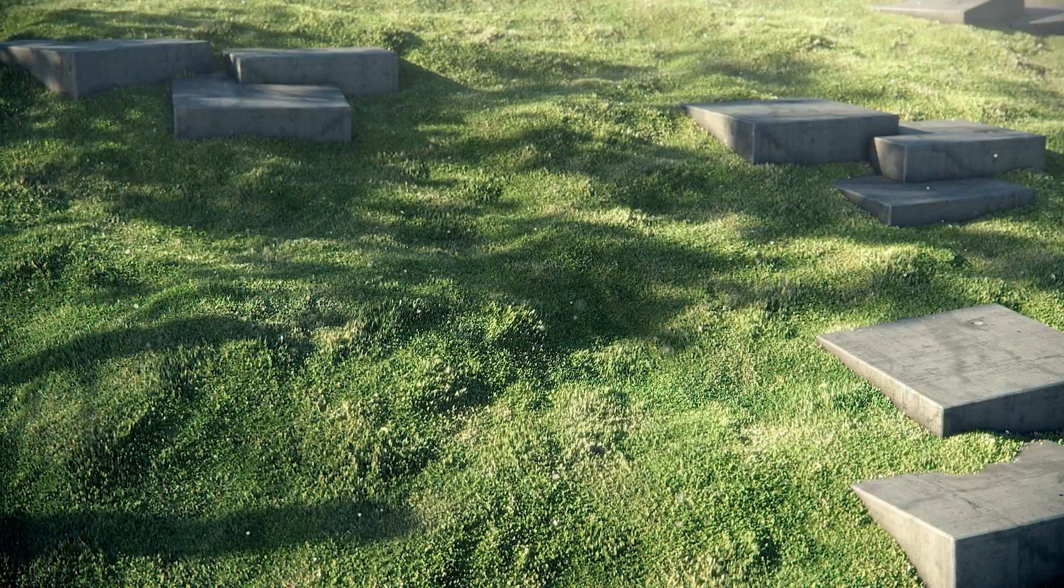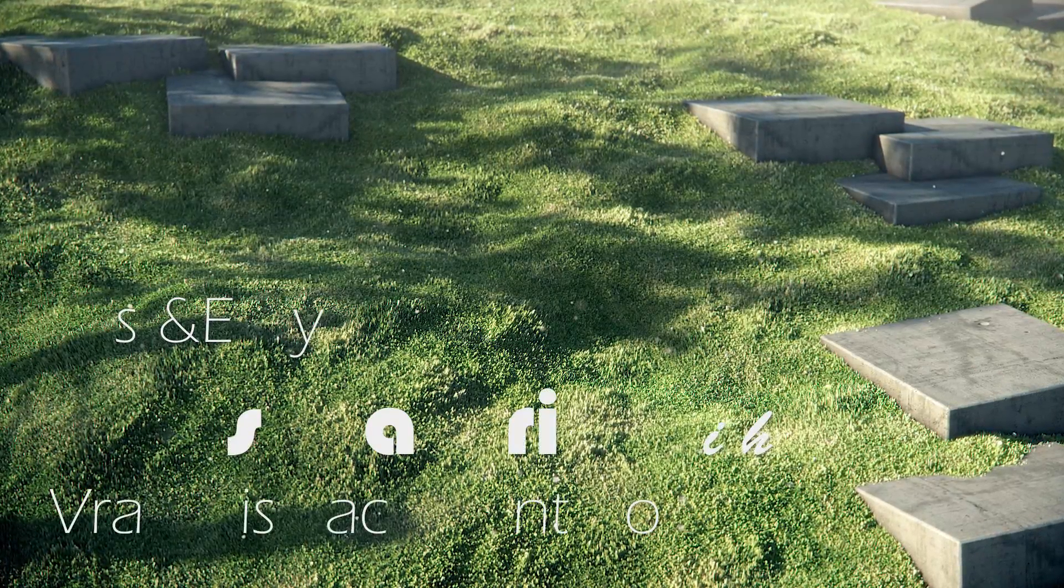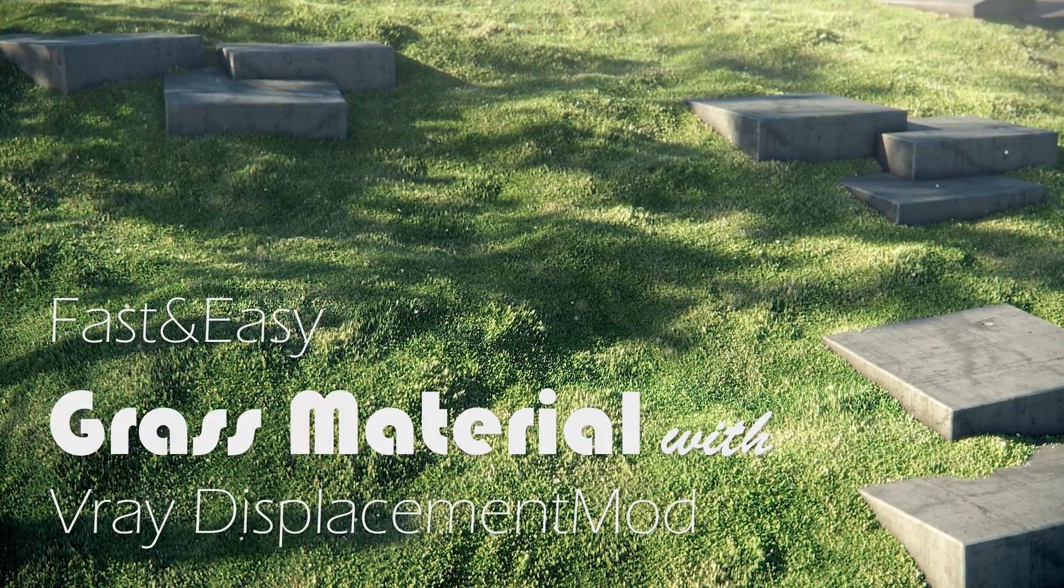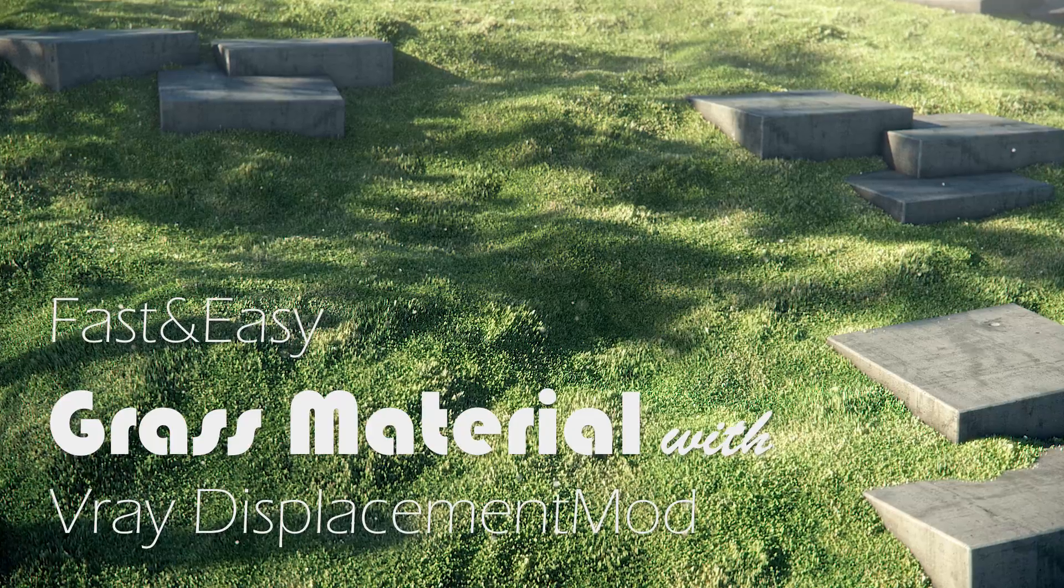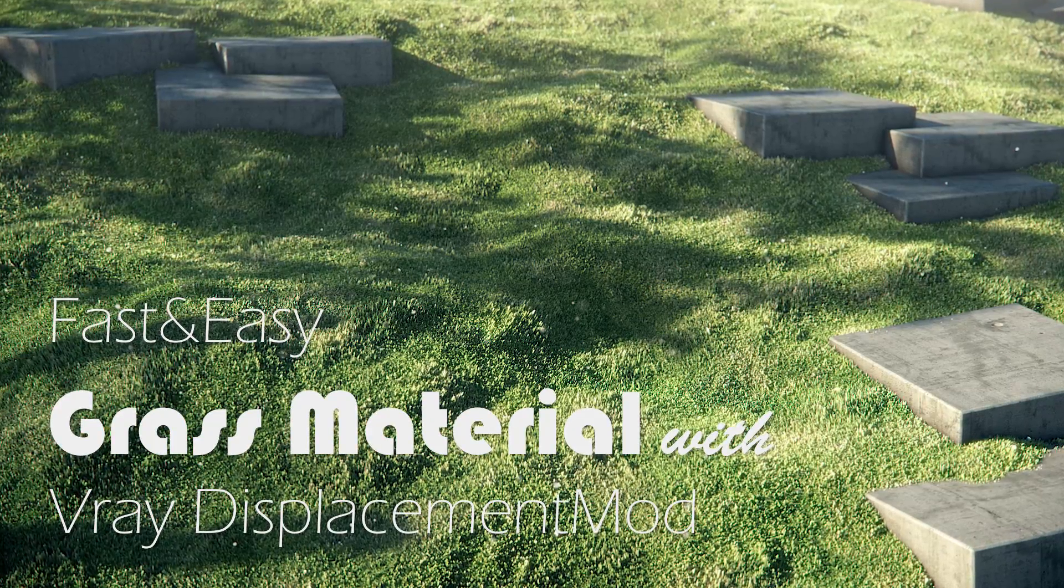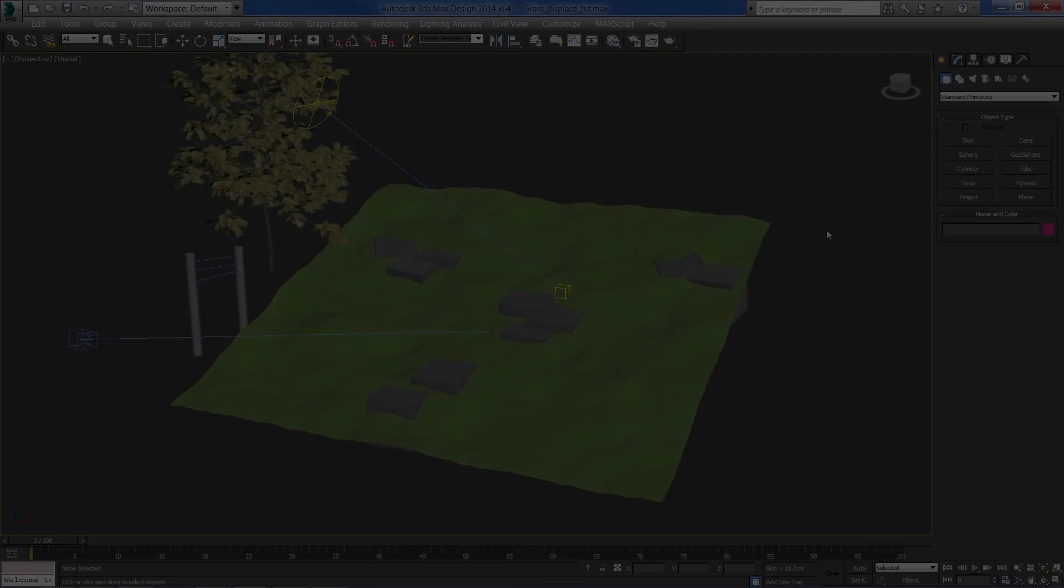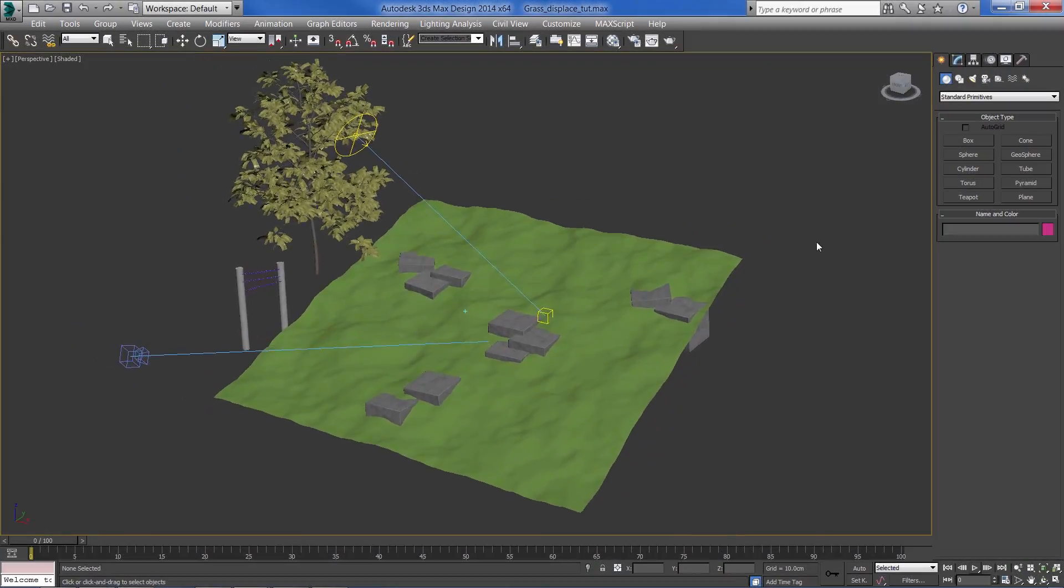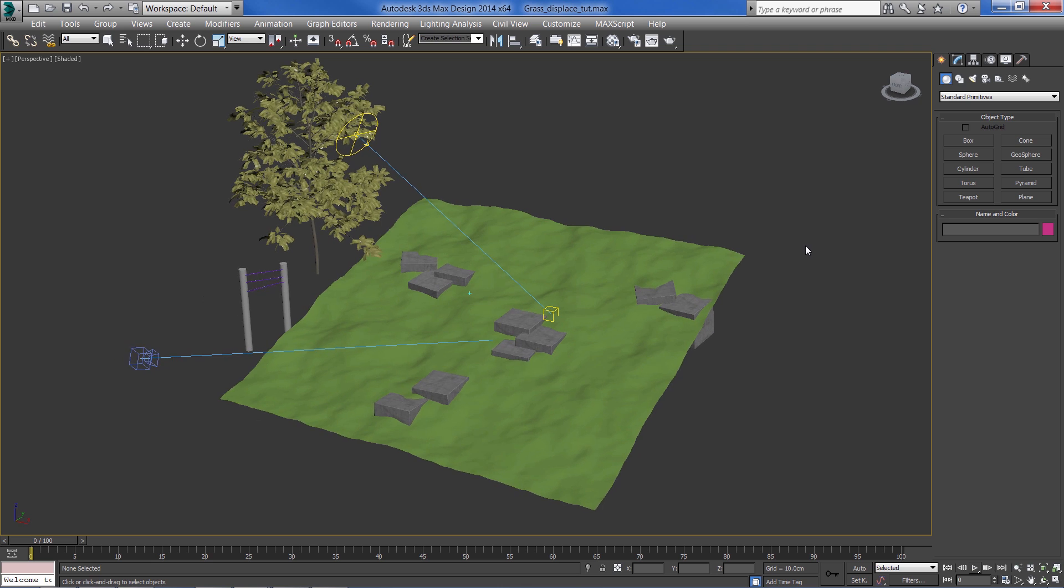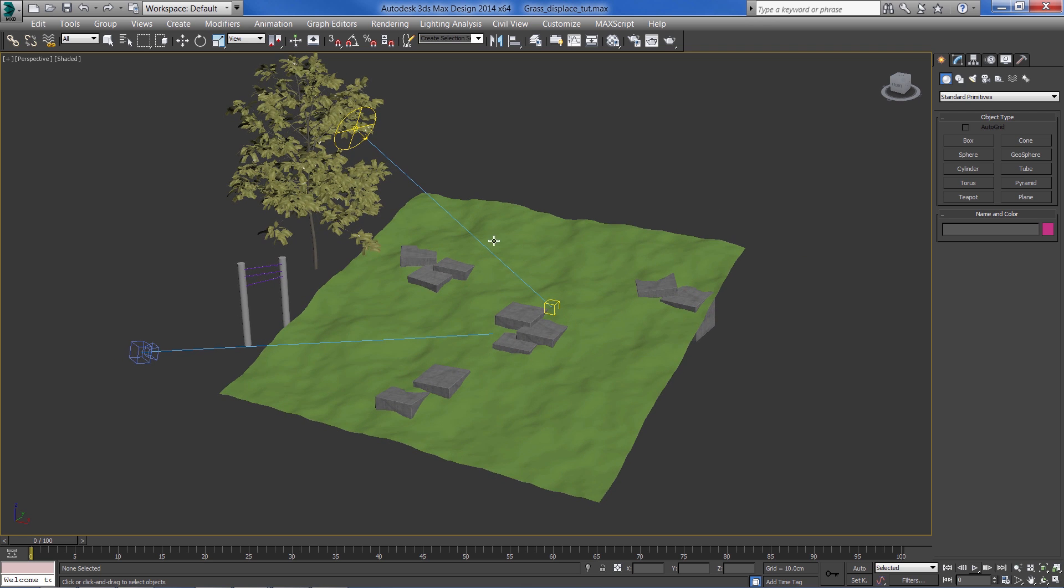Hey guys, in this tutorial you will learn a fast and easy way to create grass material with V-Ray and 3ds Max. Just a quick overview of what we've got here in this scene - we have a plane